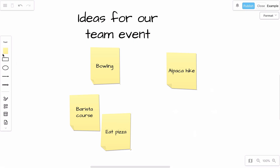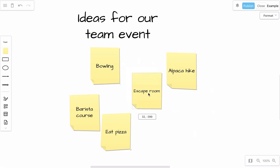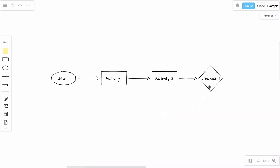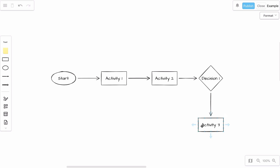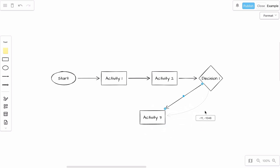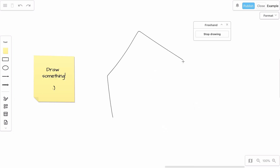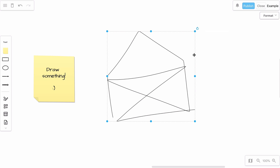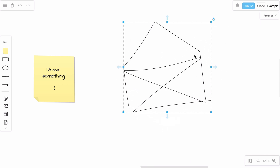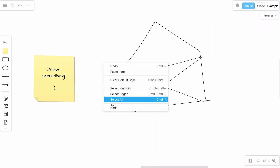Within seconds, your teams can capture and cluster ideas, sketch small workflows, or draw freehand — anywhere, anytime, even at night.